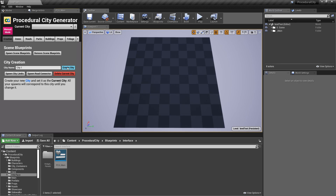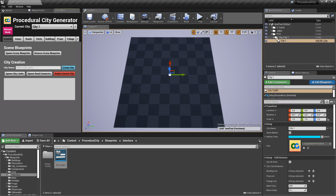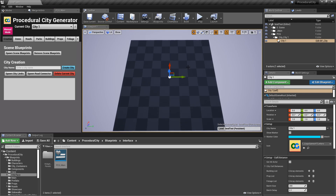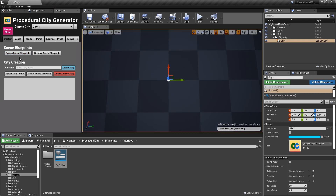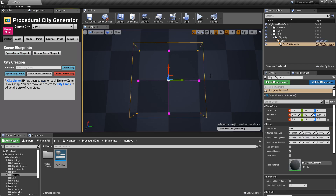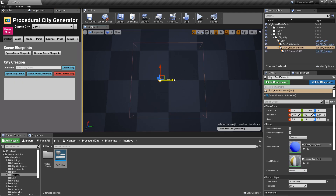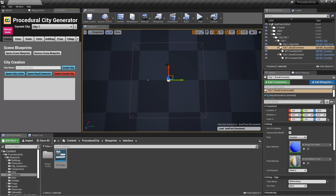Let's create our first city and call it 'city one.' Click on 'Create City' and you'll notice immediately there's a folder called 'city_city_one' with the base blueprint. I have a hotkey set to number two to zoom in, and then I'm going to spawn our city limits. We have our city limits here, so let's spawn our road connectors — I always like three.